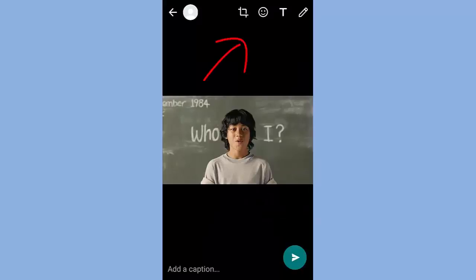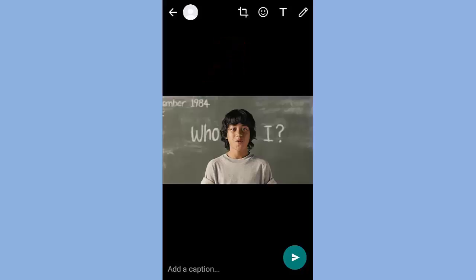Now we can see some tools on the top of the screen. I will explain all the tools step by step.